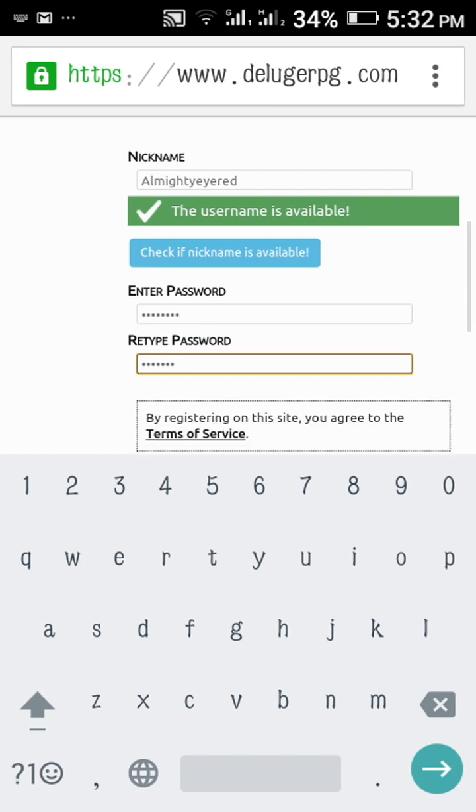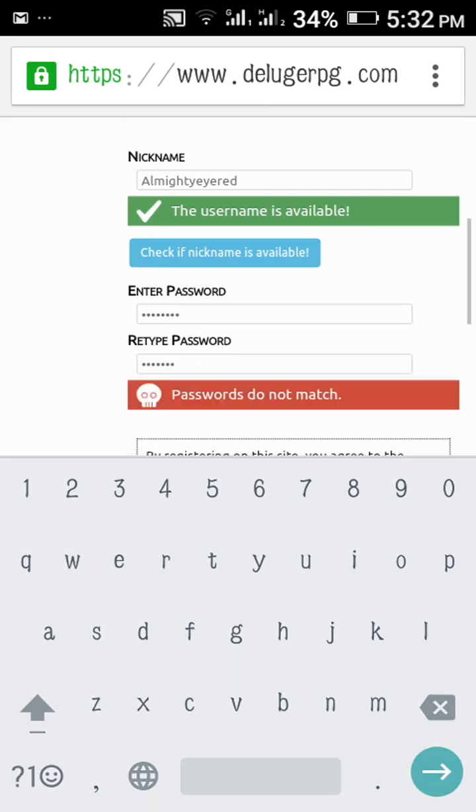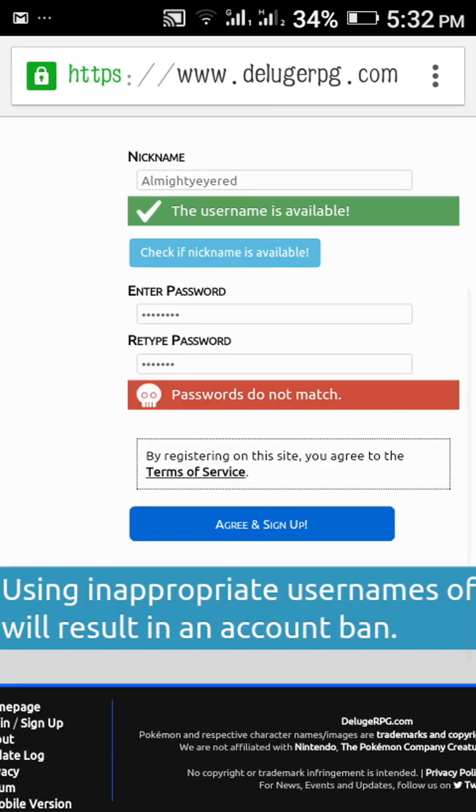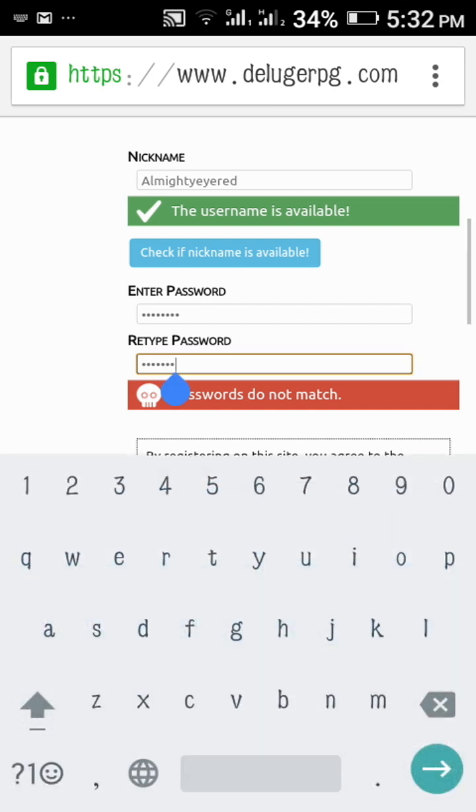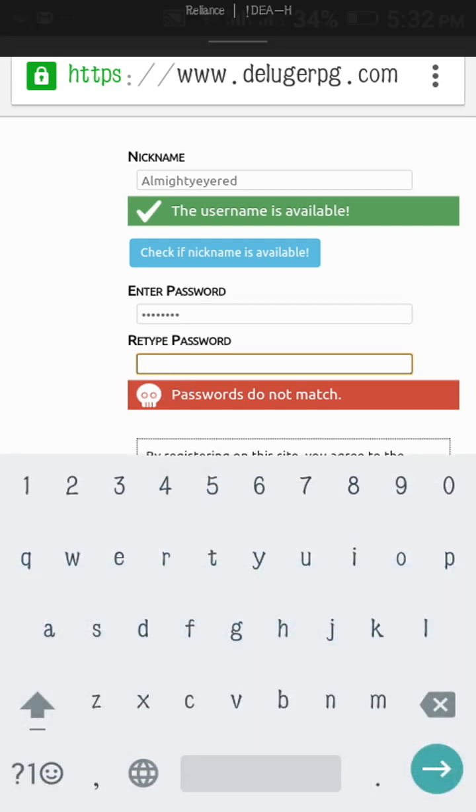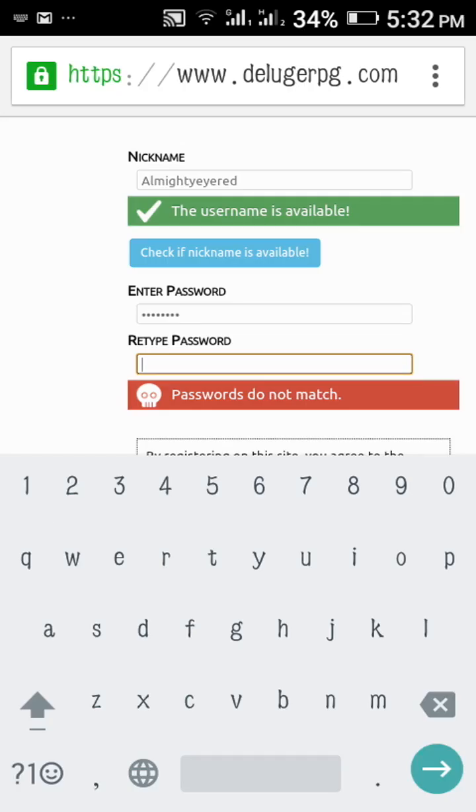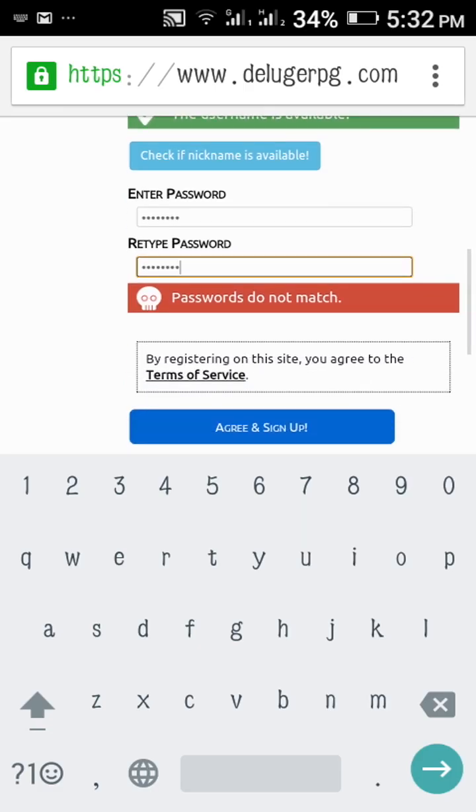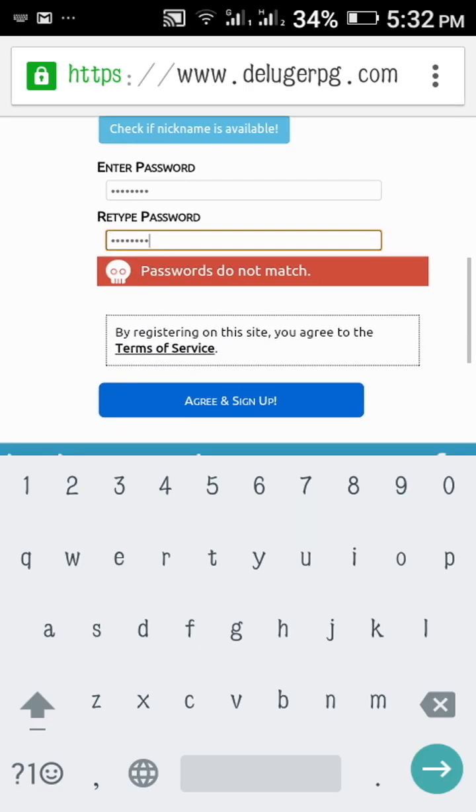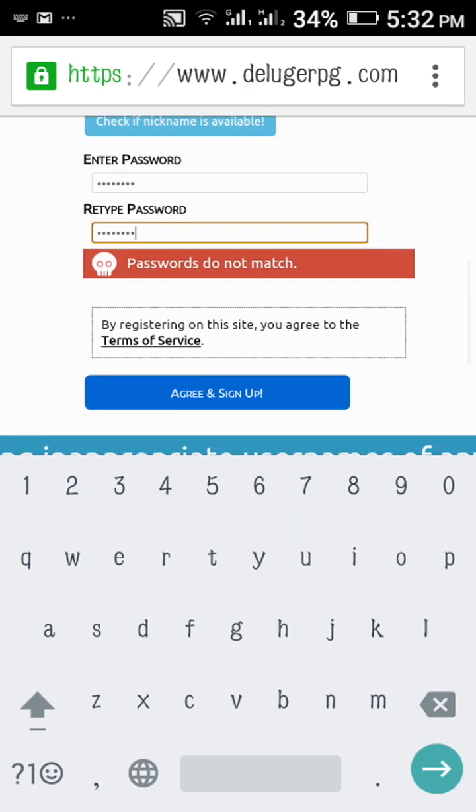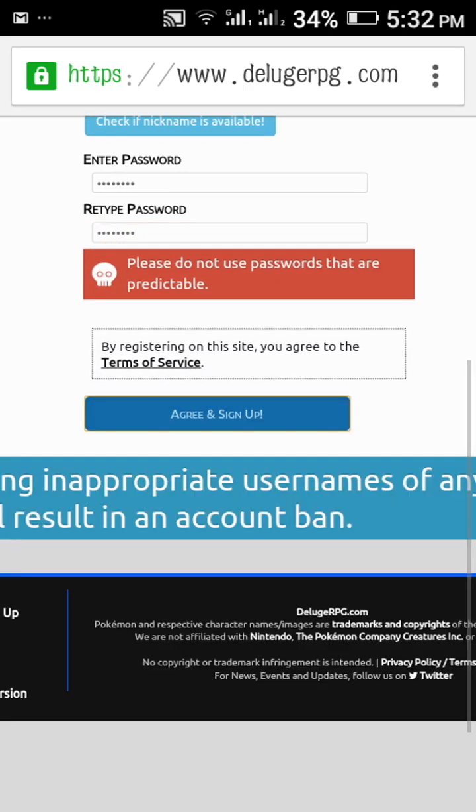So guys, I have written the password. Okay, why it's not matching? So I will write it again. Okay, I have written the password again, then agree and sign up.